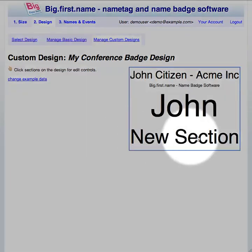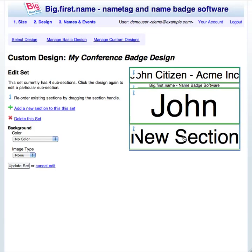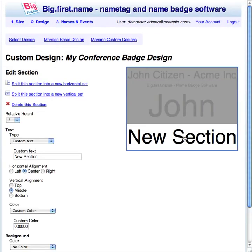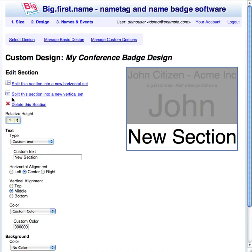The new section has been added to the design. To edit the section, first click once to activate the set and then again to activate editing of the individual section. The other sections of the design will be grayed out. Each tag section has a height or width relative to the other sections in the set. You can choose a relative size for each section in the range 1 to 10. For this new section I will choose one.